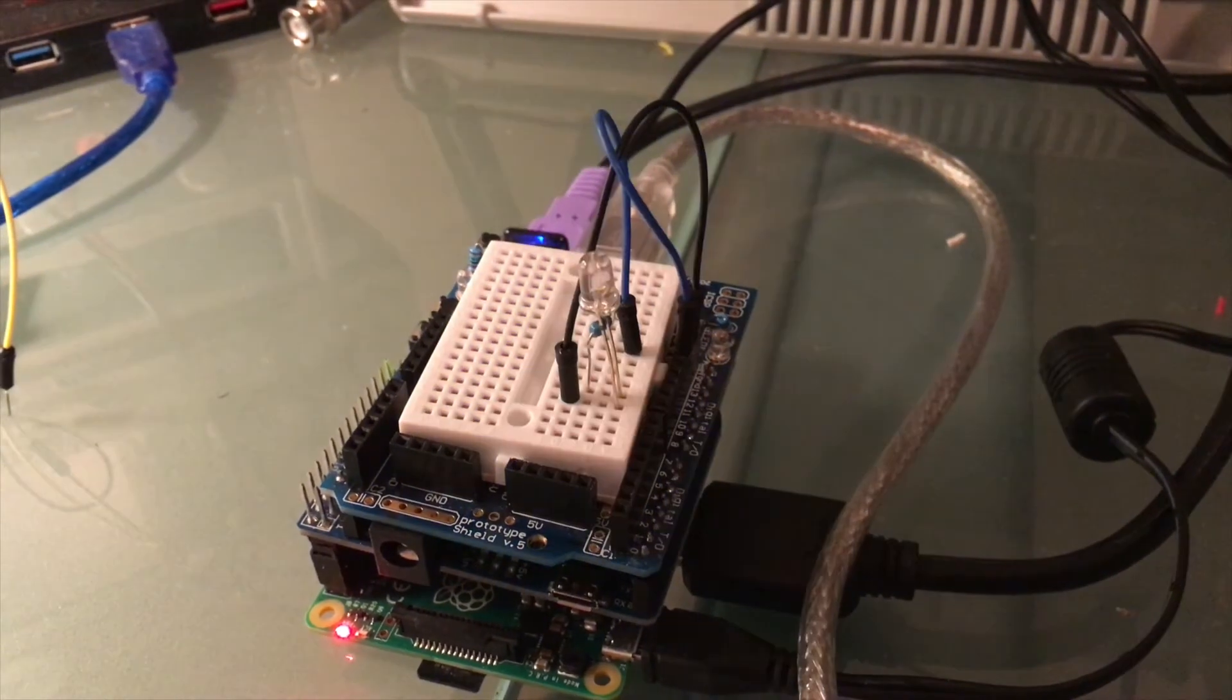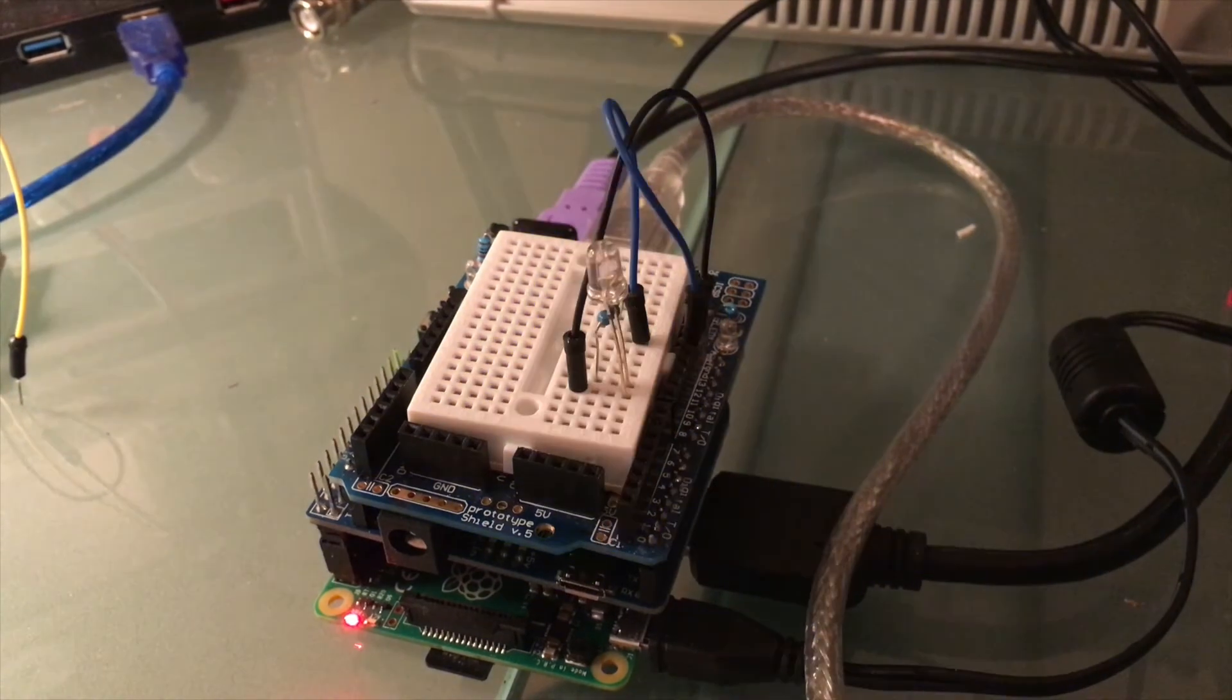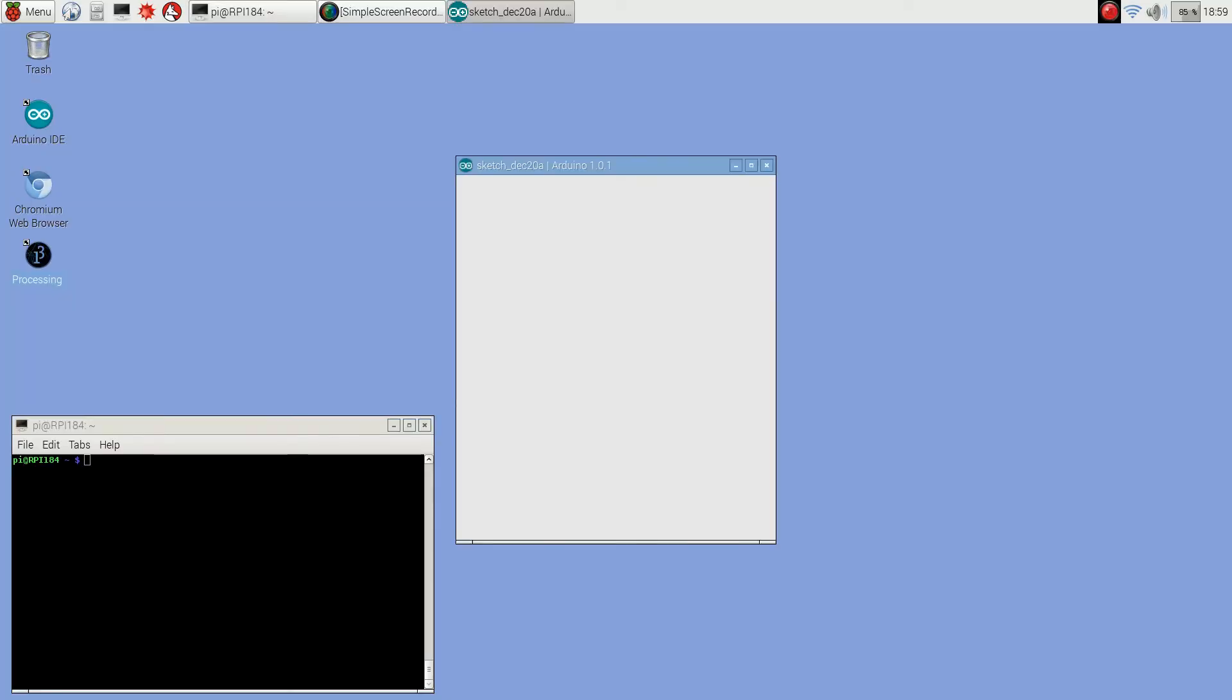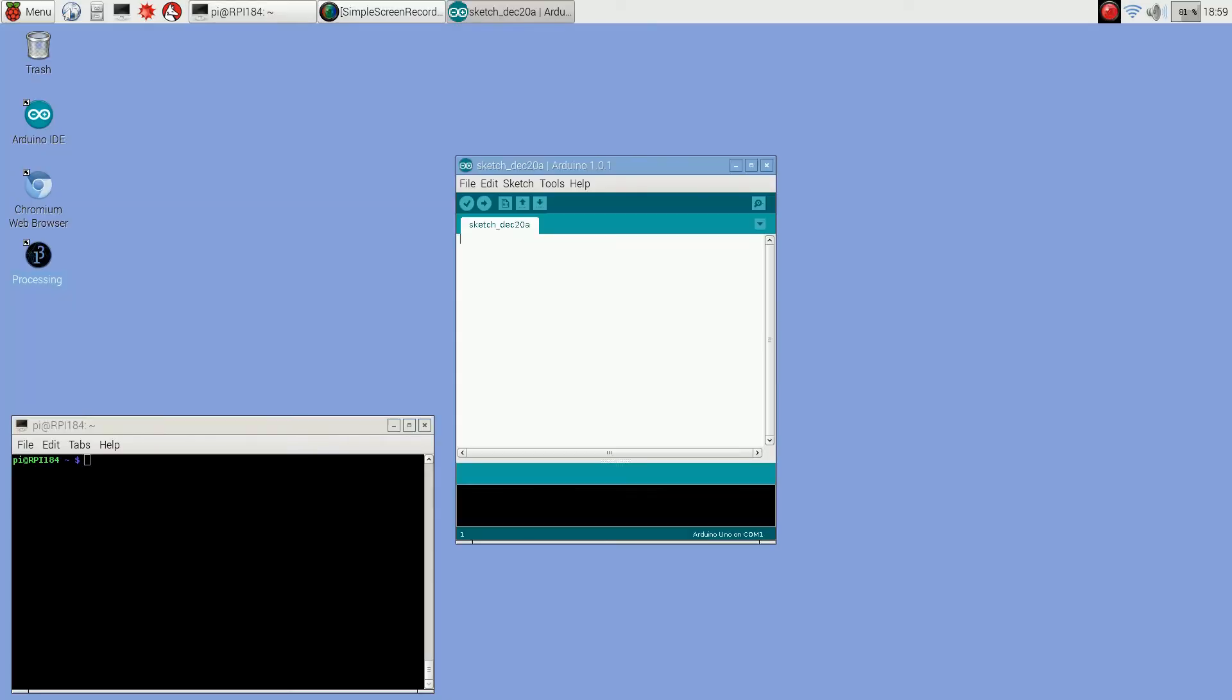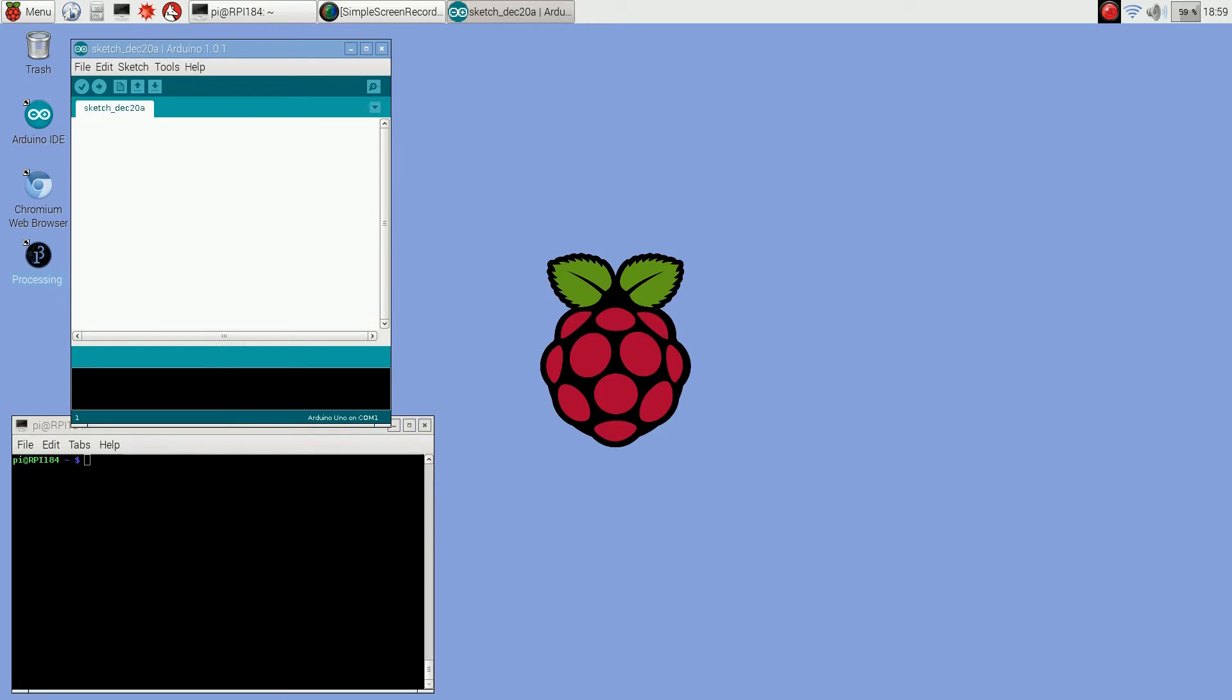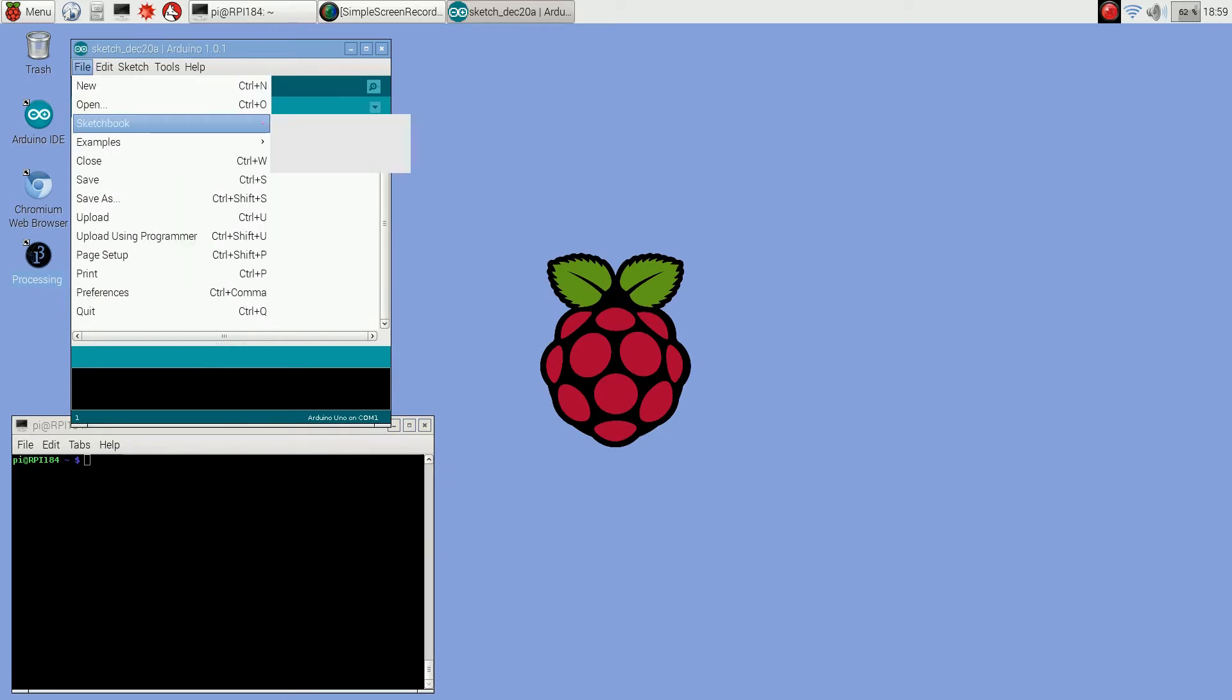I've got a simple blink circuit hooked up to the Arduino so I'm going to show you how you upload the sketch.